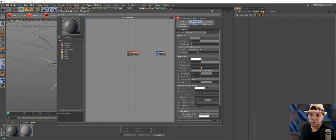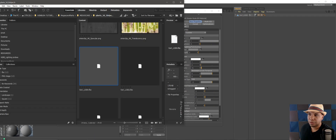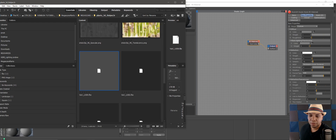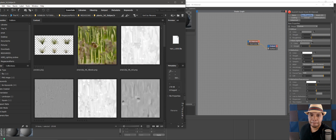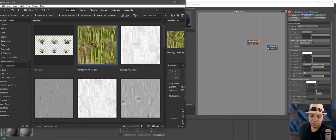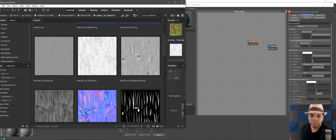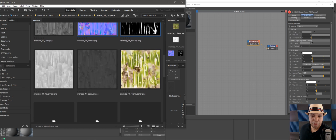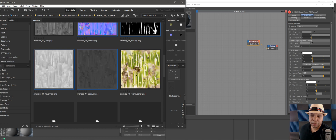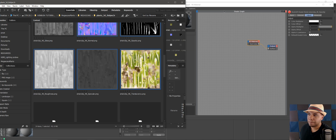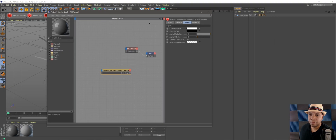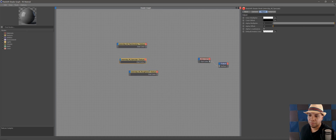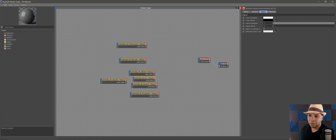Now we can start dragging all our textures into the shader graph. I'm going to open Bridge — you can use Explorer if you prefer. I'm going to bring in my albedo, AO, normal, opacity, roughness, specular, and translucency. Click and drag those over into the shader graph, and now we have everything laid out. Let's spread out our textures and start with albedo first.